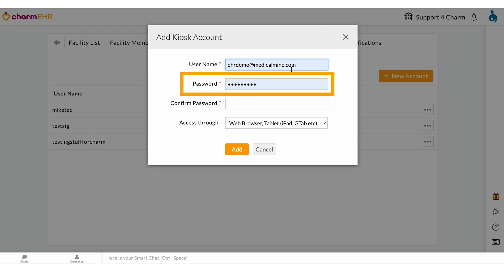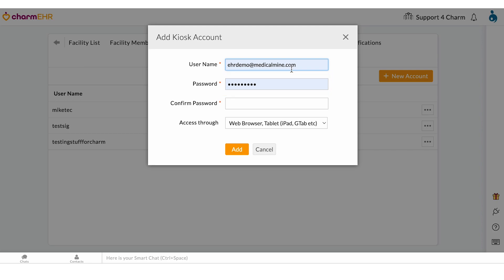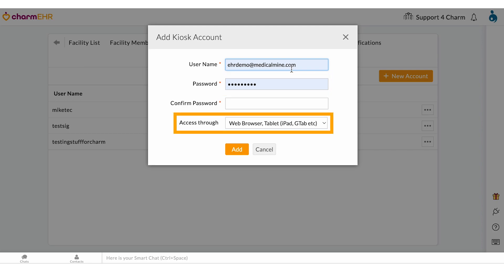The password needs to have letters, numbers, and characters. This is a password that your front desk must type in frequently. Make sure that the web browser tablet, G Tab, or iPad is selected.